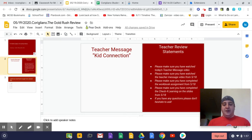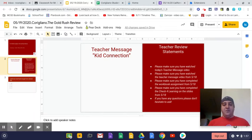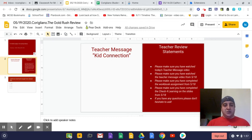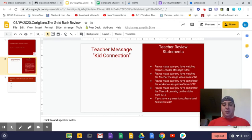Please make sure you have watched the teacher message video from yesterday that gives you information about what to do, how to complete that lesson, but it also gives you some information about abolition. So make sure you watch that, please.